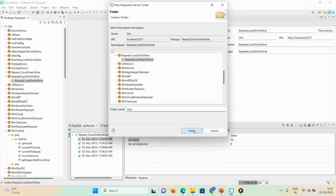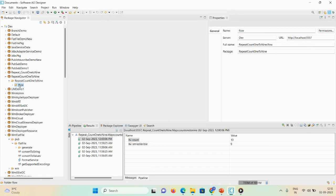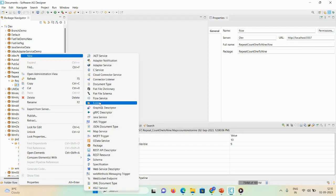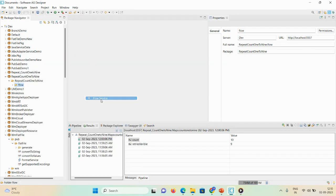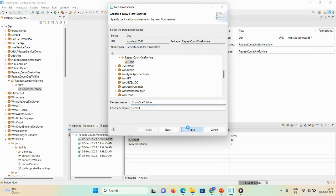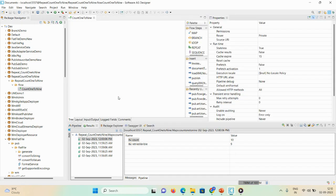Right-click and create a new flow service, giving the name 'count_1_to_9'. An empty flow got created. Let me explain the properties.